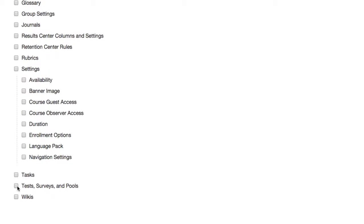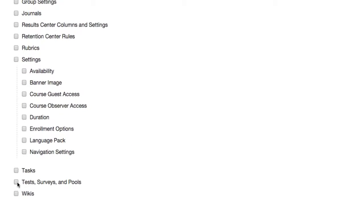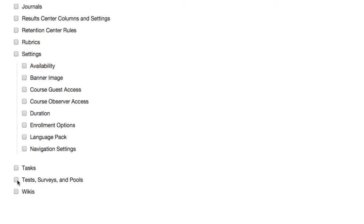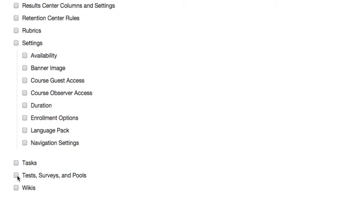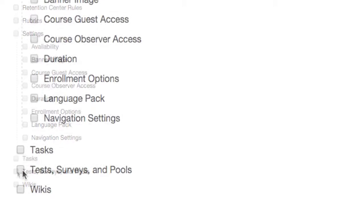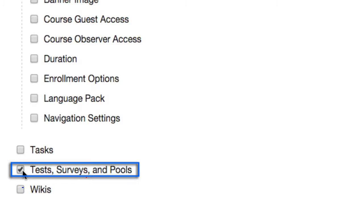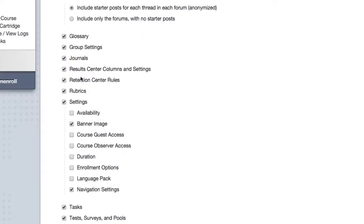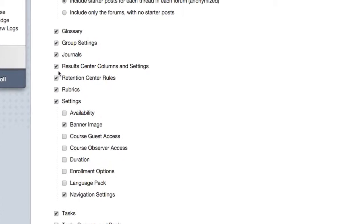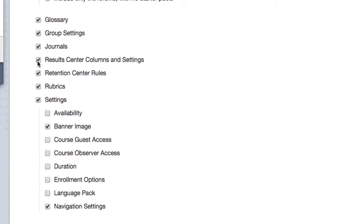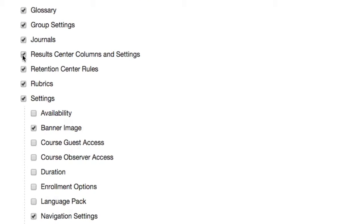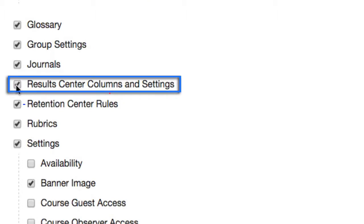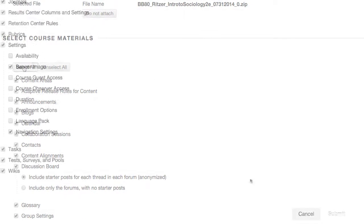If you only wish to upload your textbook's test bank pools and premade student quizzes, scroll down and check only the Test, Surveys, and Pools box. If you want to deploy Sage's premade quizzes manually, unselect the Results Center Columns and Settings box. Once you've made your content selections, click Submit.